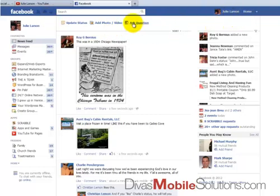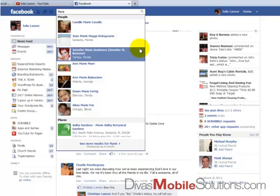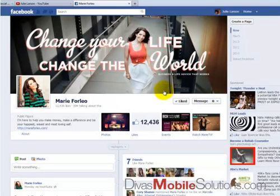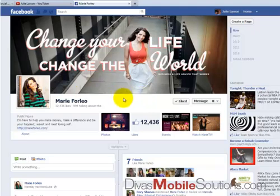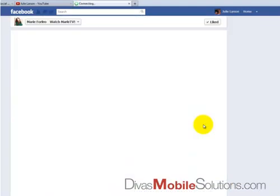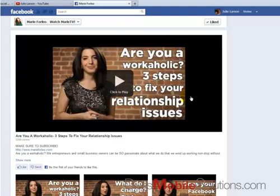I'm at my home page and I'm going to bring up an example of Marie Forleo's business page. She's a great marketer and she makes the cutest little videos. Over here in these boxes on the new timeline, you'll see this one right here, and if you click on it, it takes you over to her YouTube videos all lined up here on Facebook. That's what I'm speaking of.